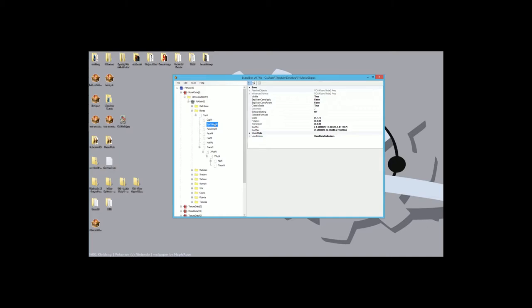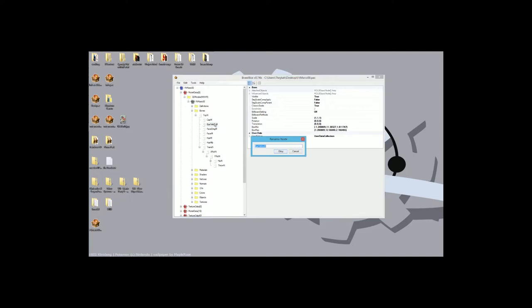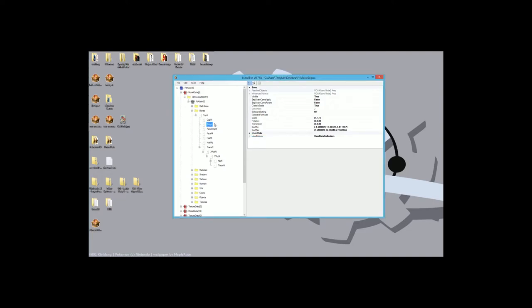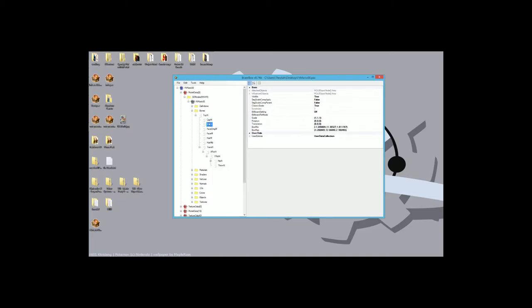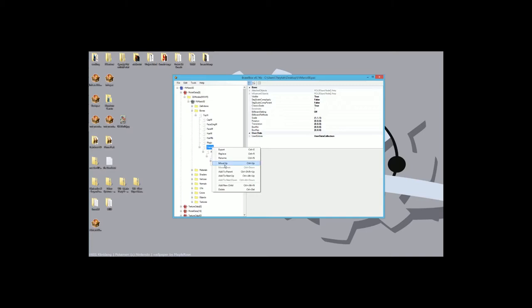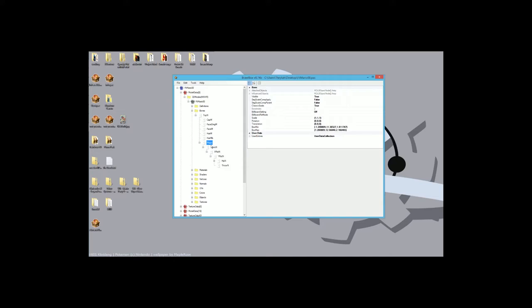So what you're going to do first is you're going to rename it. I'm going to rename it to magic. That's what I usually call it. And then what you're going to do is you're going to take this, and you're going to do control and arrow keys to move it right above the trans end bone. And now you're going to right-click the trans end bone and do add to next up. And so you can see that the trans end bone is part of the magic bone.